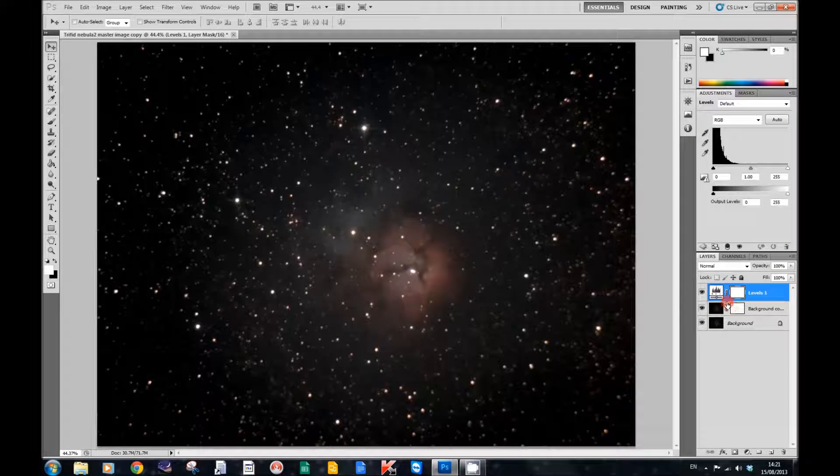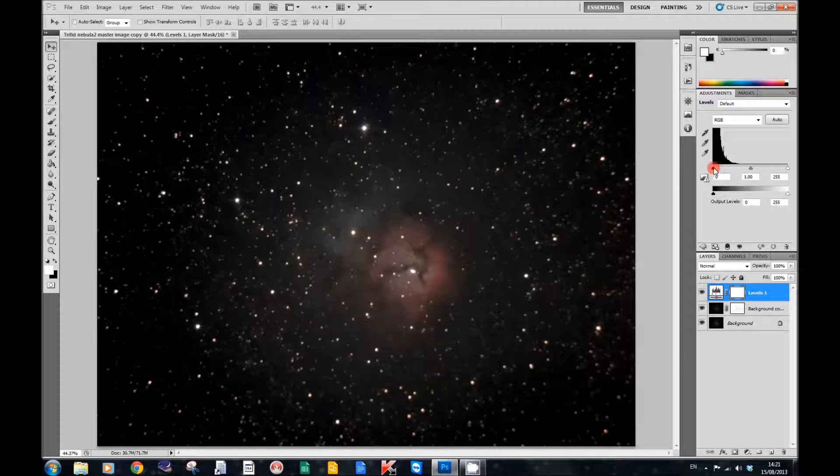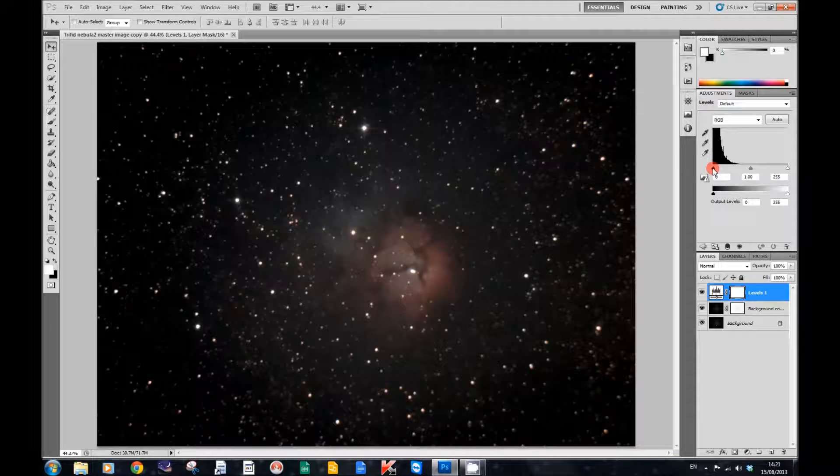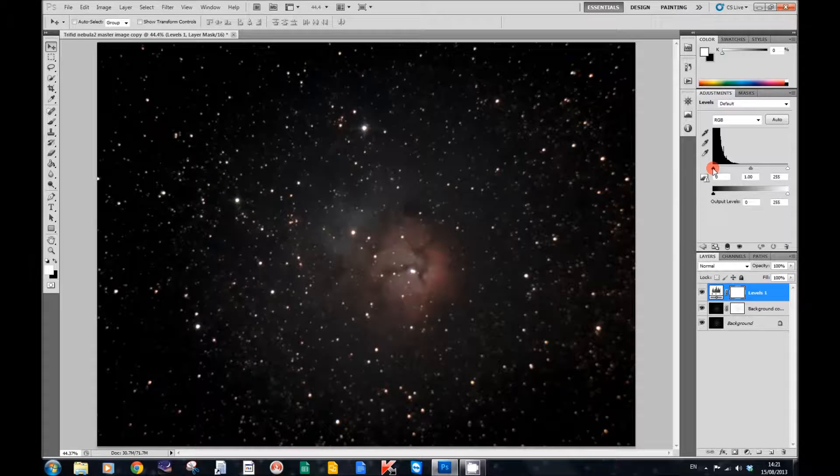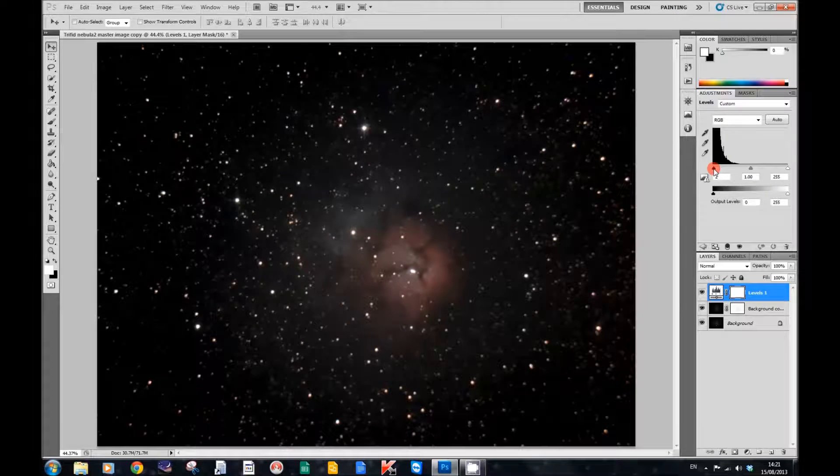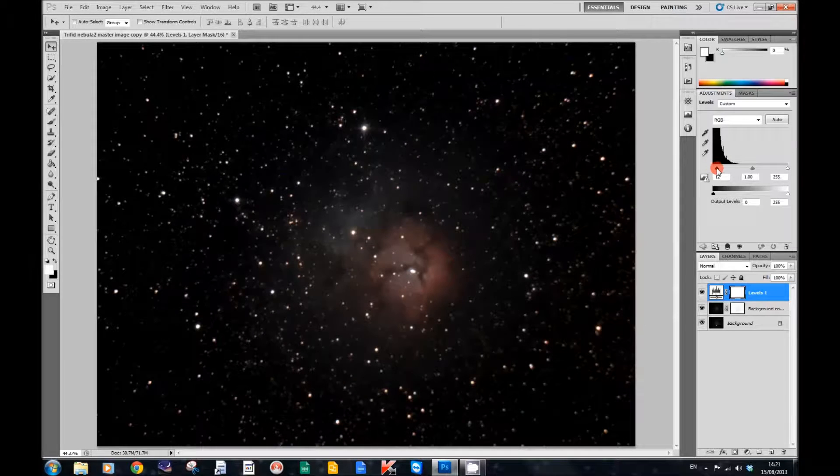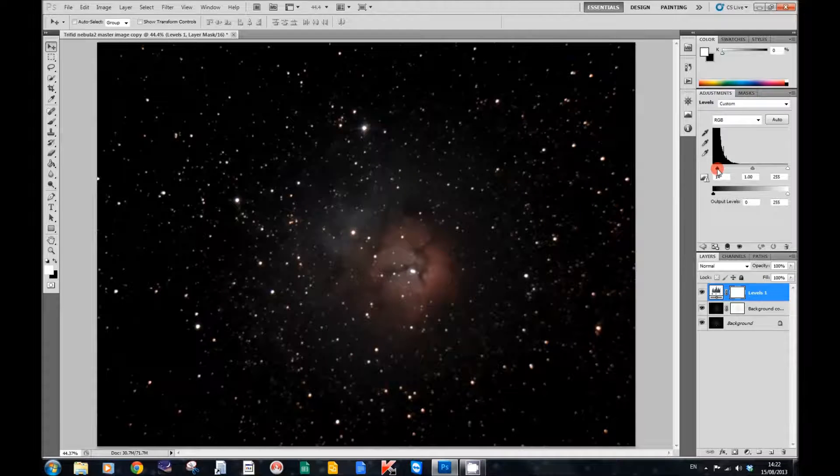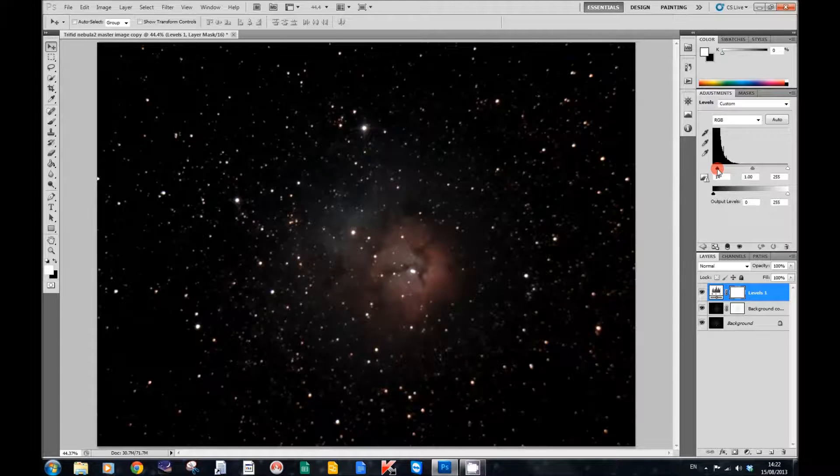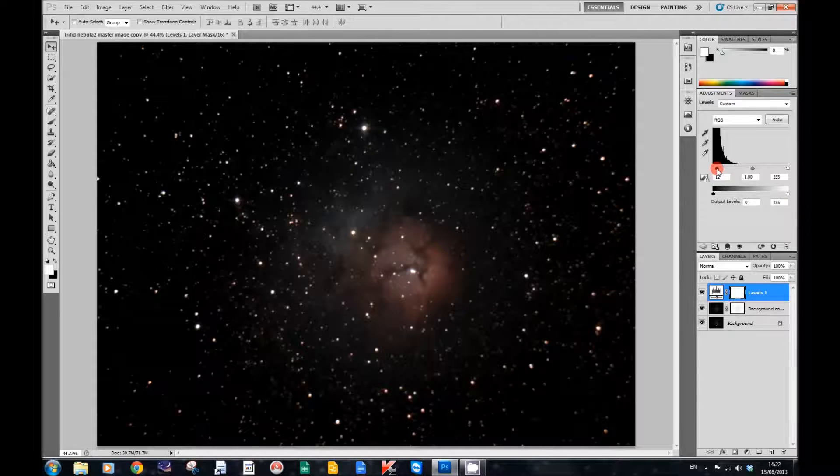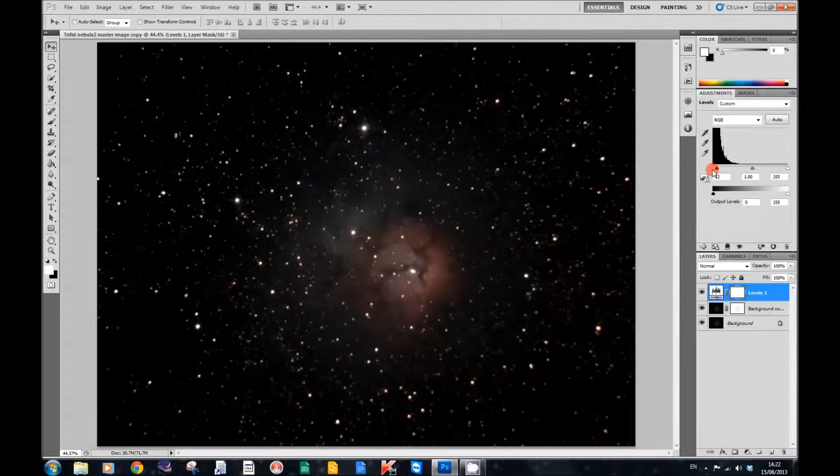And then all I'm going to do is move the black slider in the levels adjustment layer down a little bit. Sort of about there, I think will be OK.